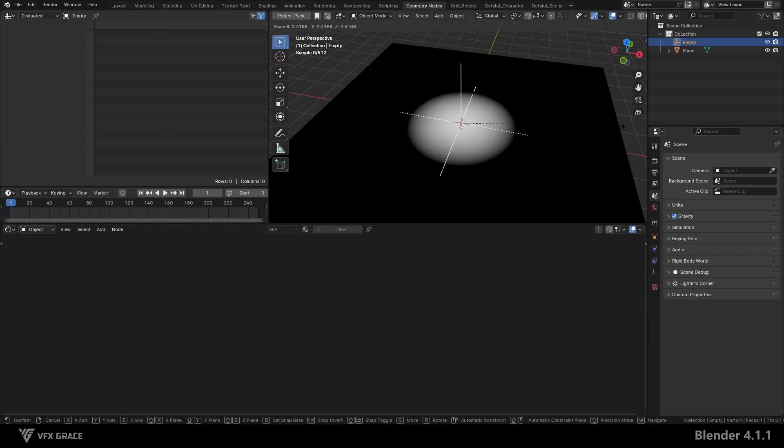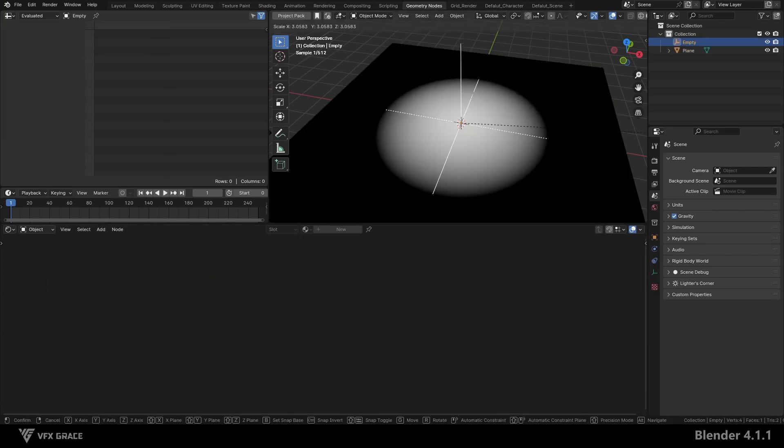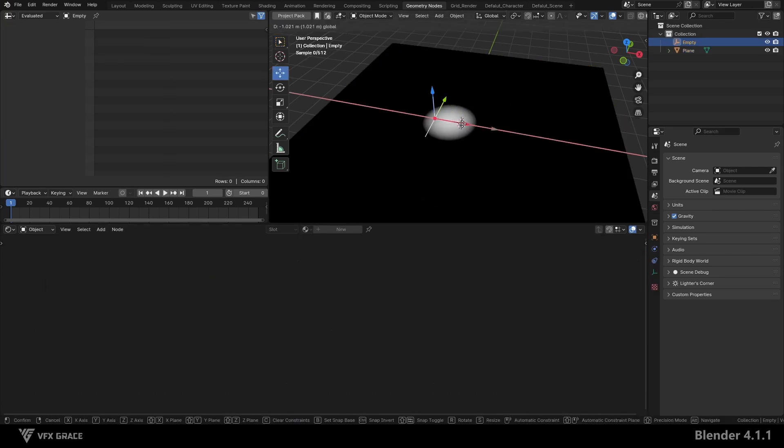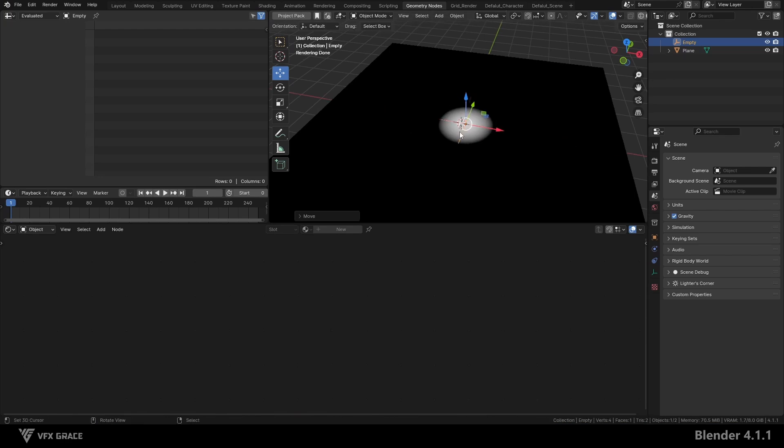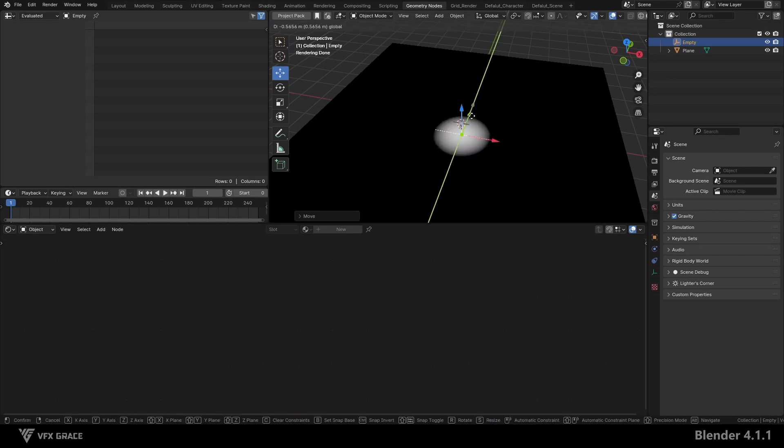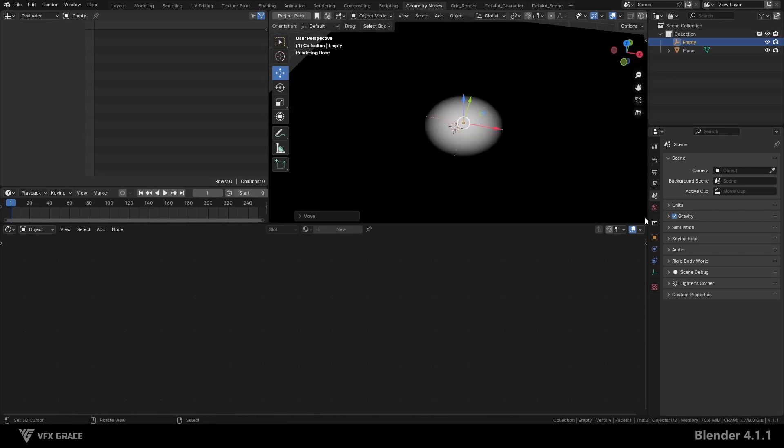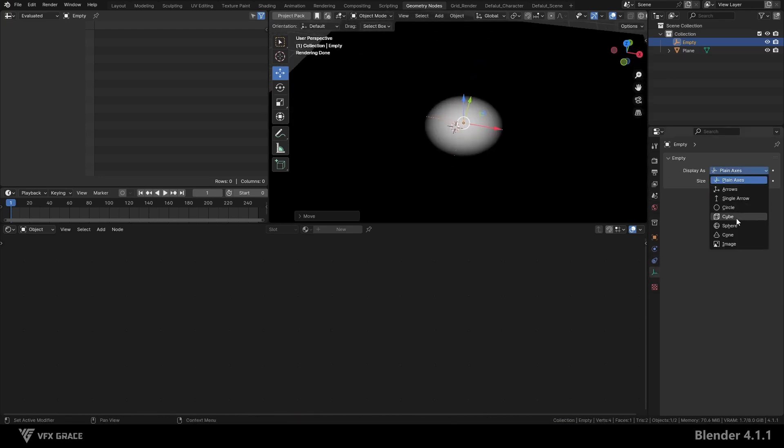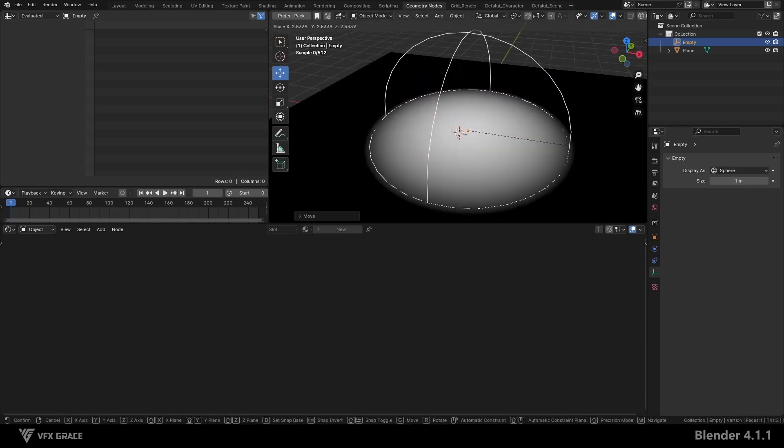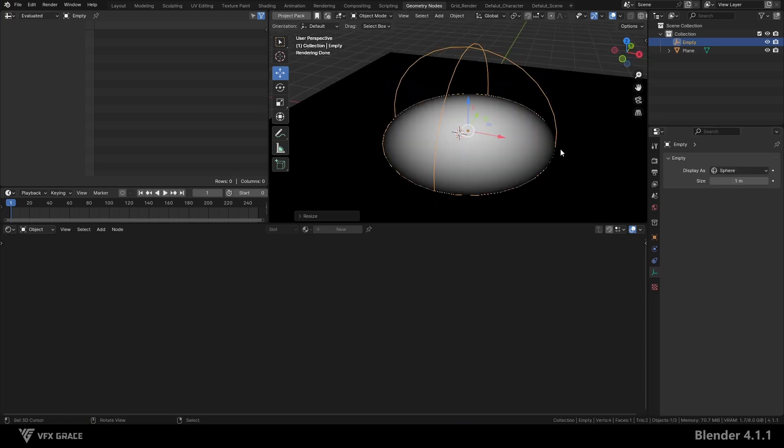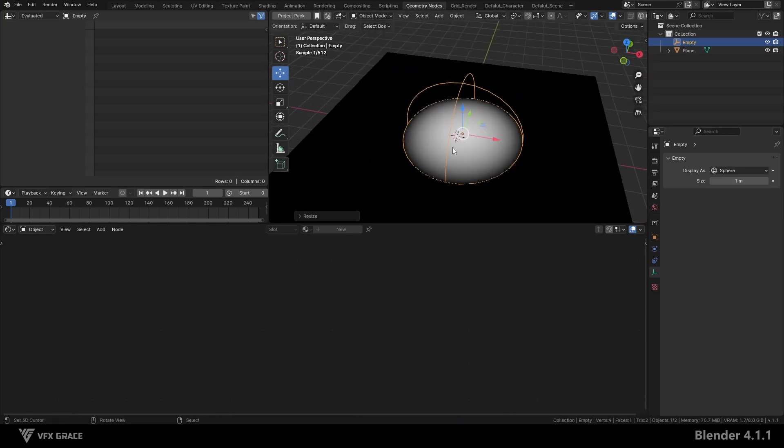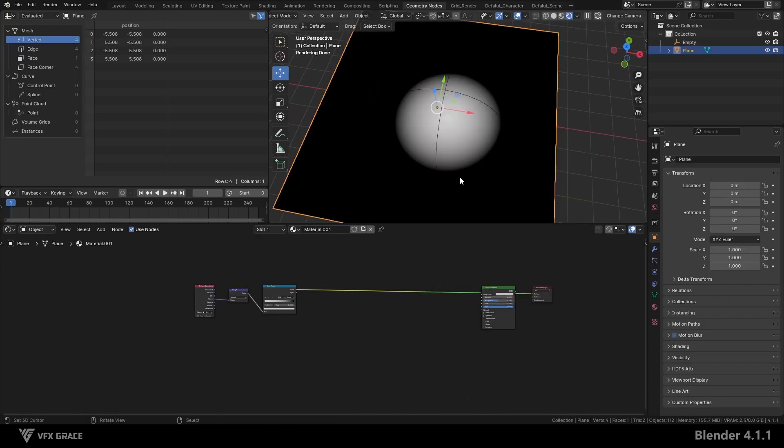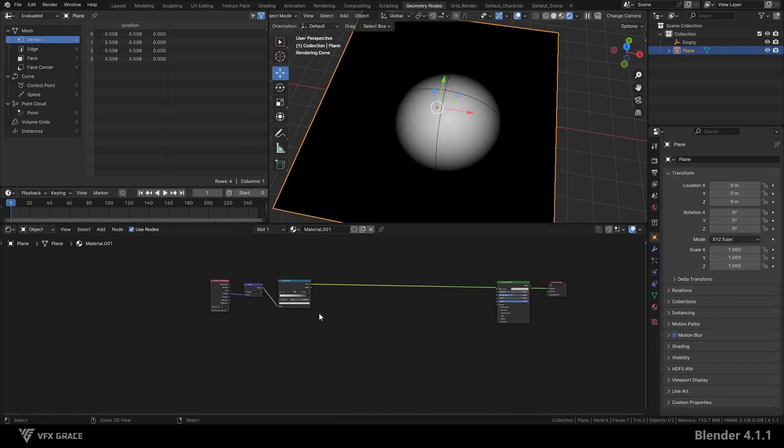We can also adjust the position and scale of the empty to modify the mask's position and size. To make the effect more intuitive, change the display mode of the empty to sphere. We see that the boundary of the empty matches the boundary of the mask, making it more intuitive.